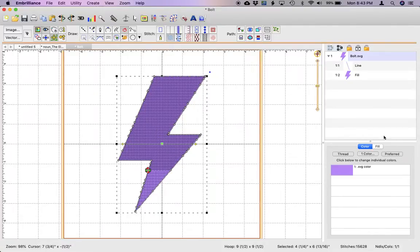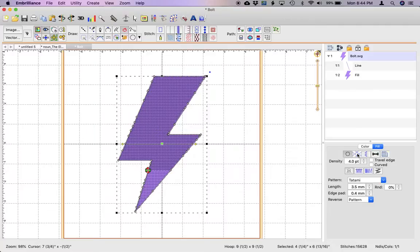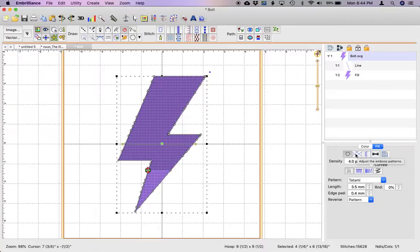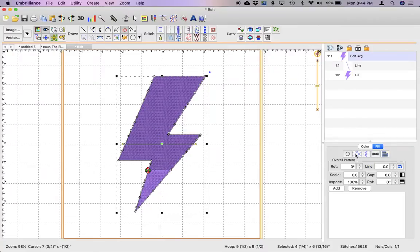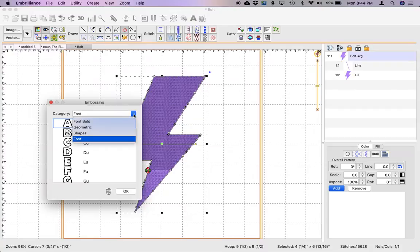Now if I go into the fill stitch properties that are over here on the right hand side, click on fill. We are going to go to this second tab basically at the top and click on that. And down here where it says add, go ahead and click on that. And under here you'll see you have four options: font bold, geometric, shapes, and a regular font.